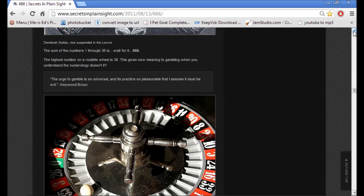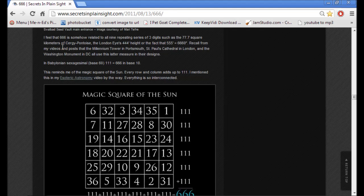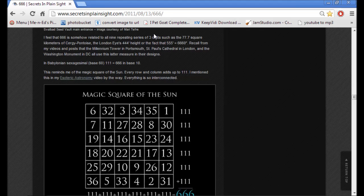This is interesting. The sum of the numbers 1 through 36 is 666, and the highest number on a roulette wheel is 36. And this is interesting, this is what brought me to 555 equals 666. It says, I feel that 666 is somehow related to all nine repeating series of three digits, such as the 77.7 square kilometers of Sergi Pontoise, the London Eye's 444 height, or the fact that 555 feet equals 6,660 inches.